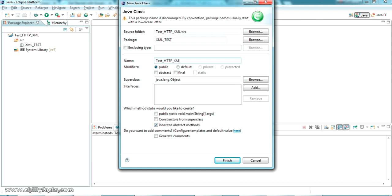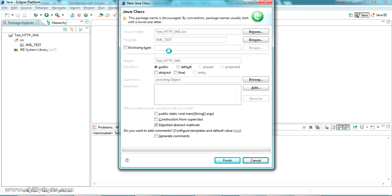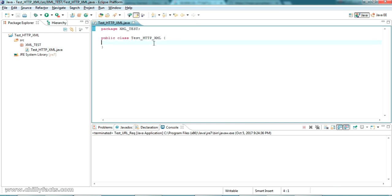Inside this package I am creating a class. The class name I am giving is TestHTTPXML. Now let me copy and paste the code for sending an HTTP request and reading the response, whether it is XML or JSON.